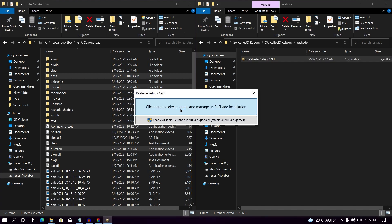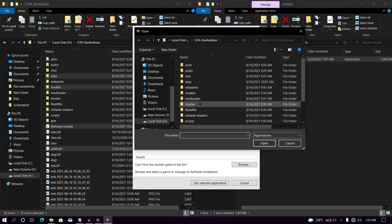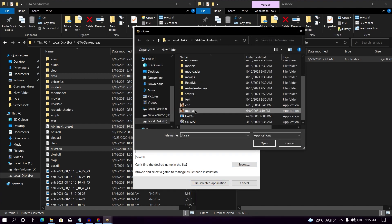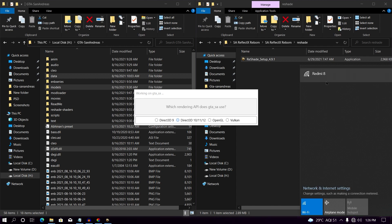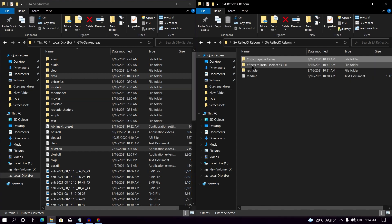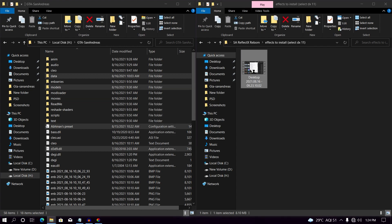Go back and open your ReST folder. Double-click on the ReST setup, then click 'Click here to select the game and manage ReST installation.' Click on 'Browse' and select the gta_sa.exe. Now you have to select DirectX 3D 10, 11, or 12. Note that this step requires an internet connection, so make sure you are connected.